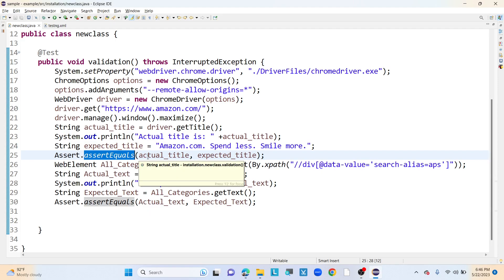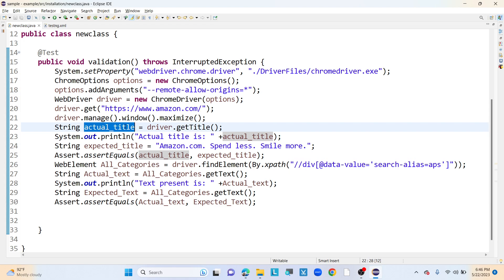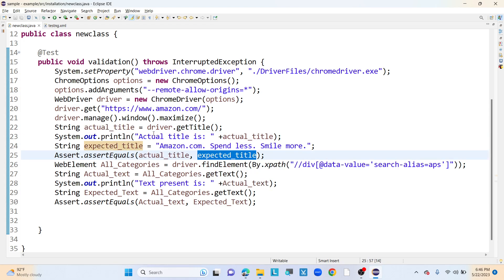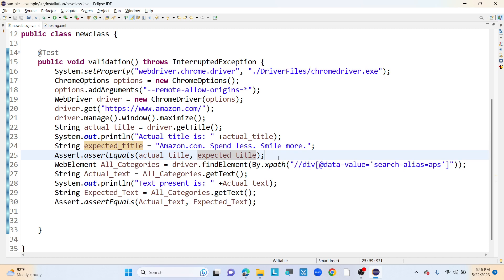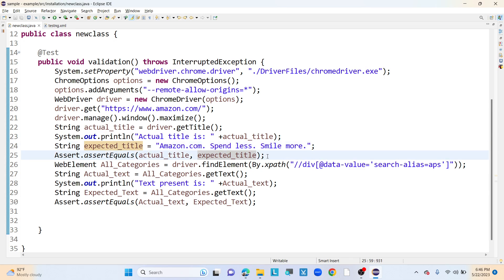Here I am using a hard assert — you can see assert.assertEquals — where I am comparing the actual title retrieved from the application with the expected title stored in the string variable. If both match, we don't get any error in the console, but if there is a mismatch, there will be an error showing what actual value was received versus what was expected.